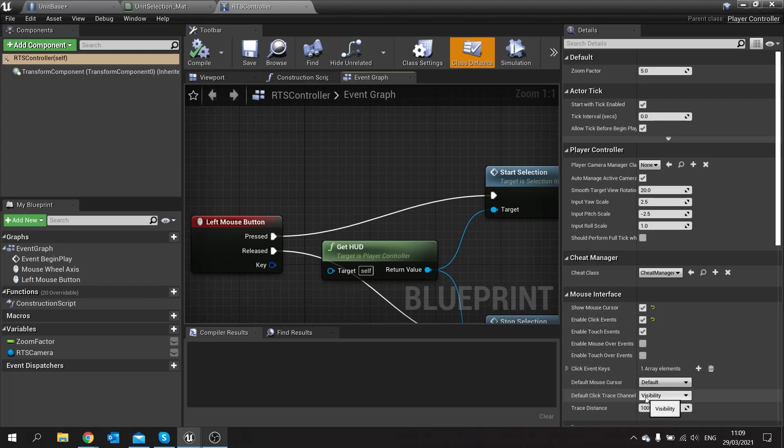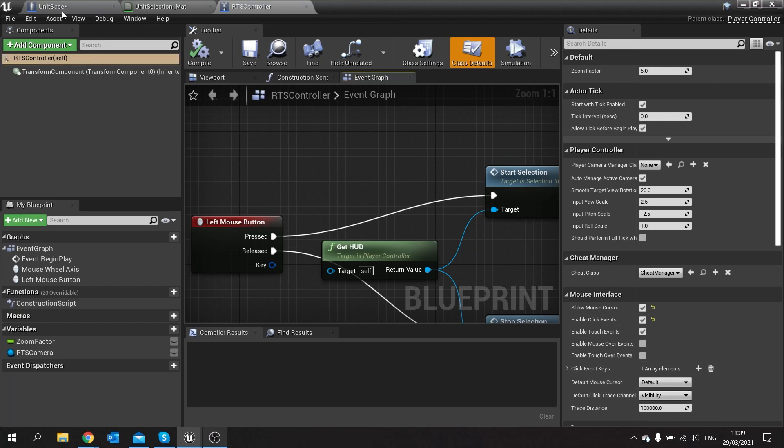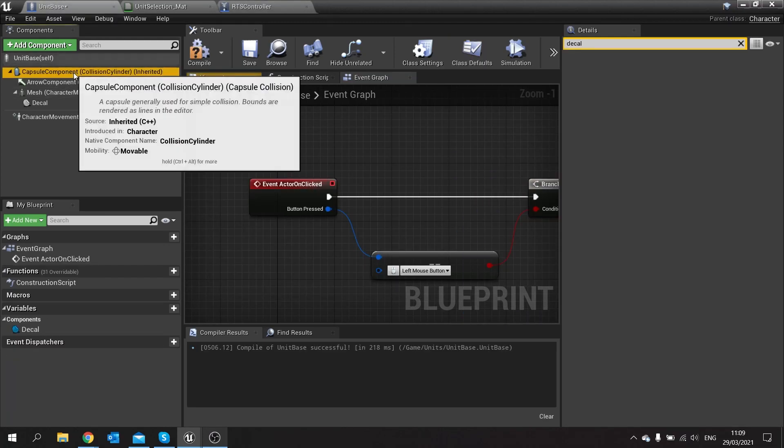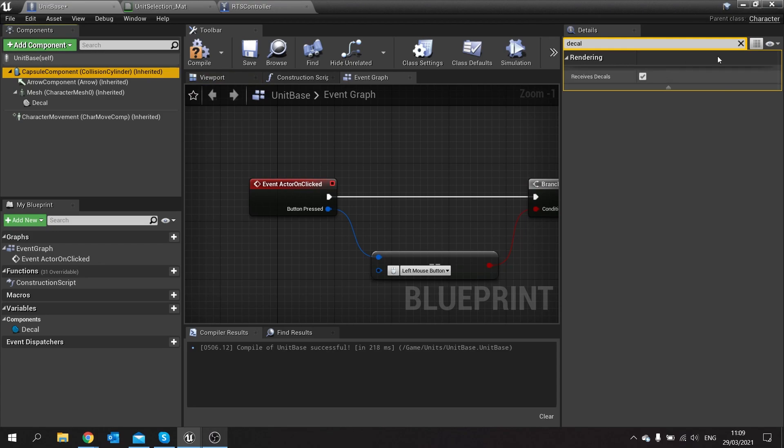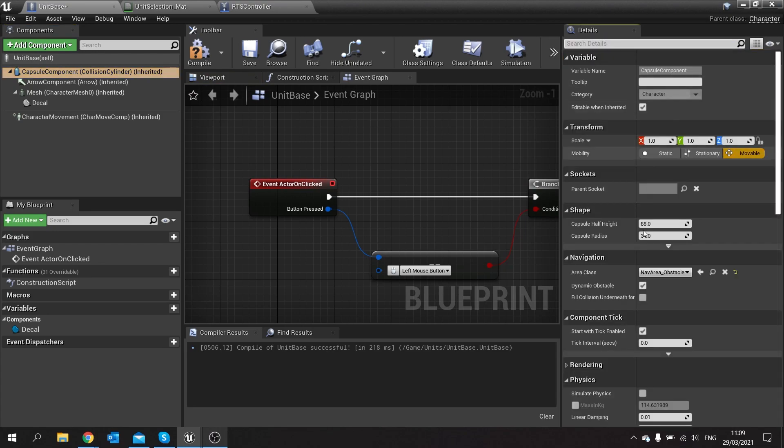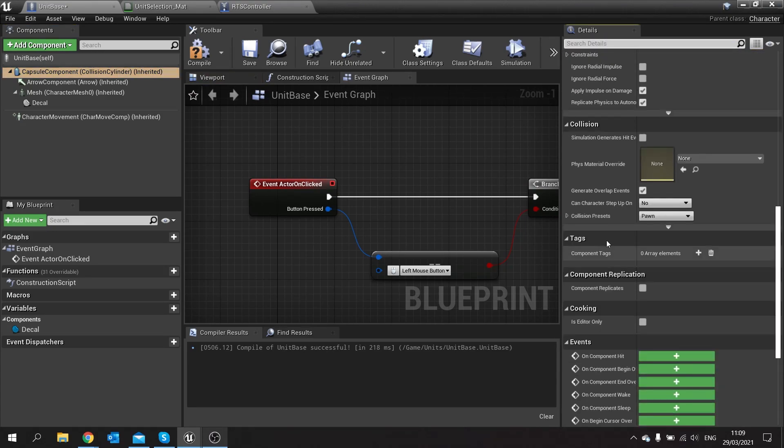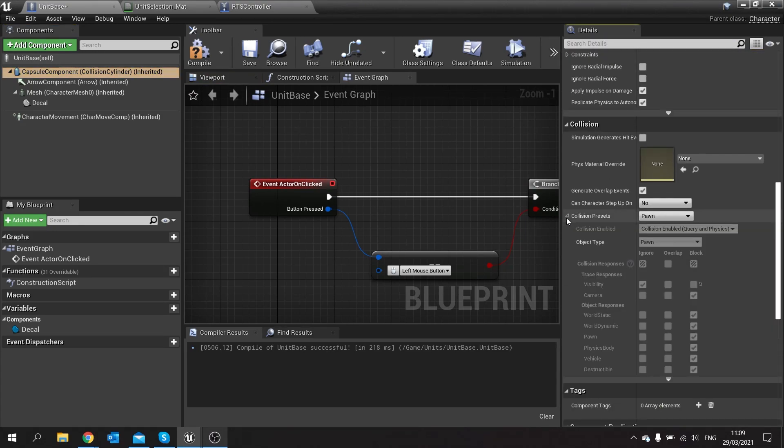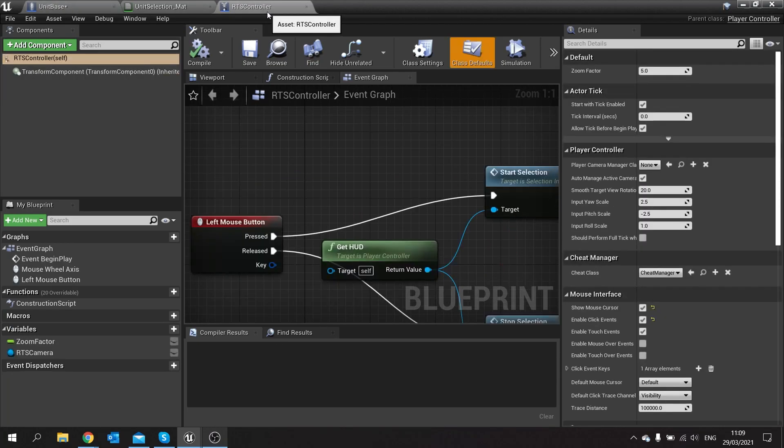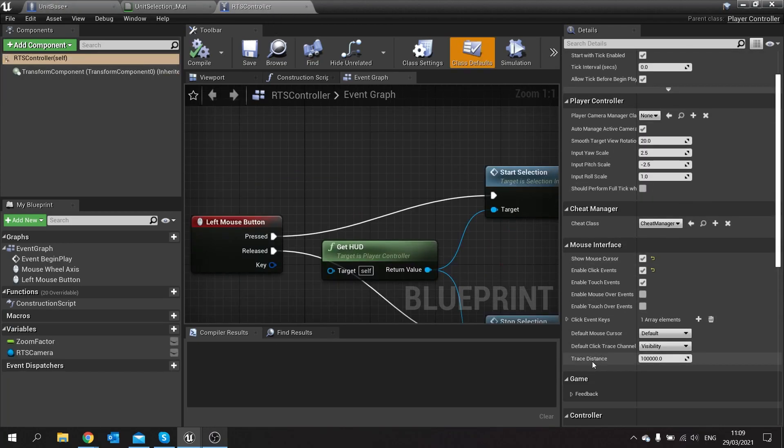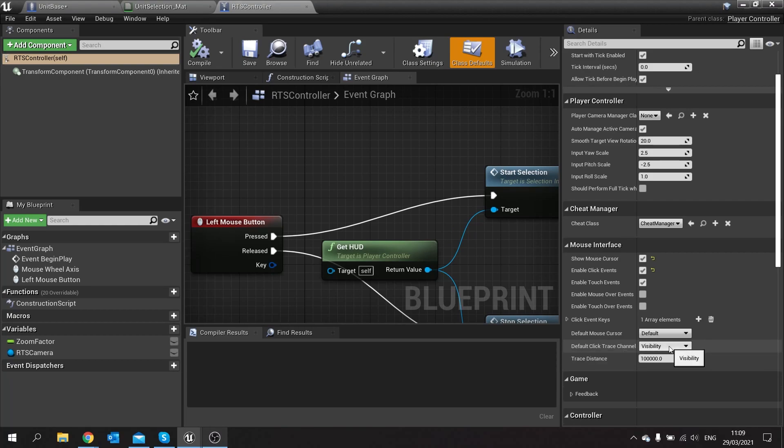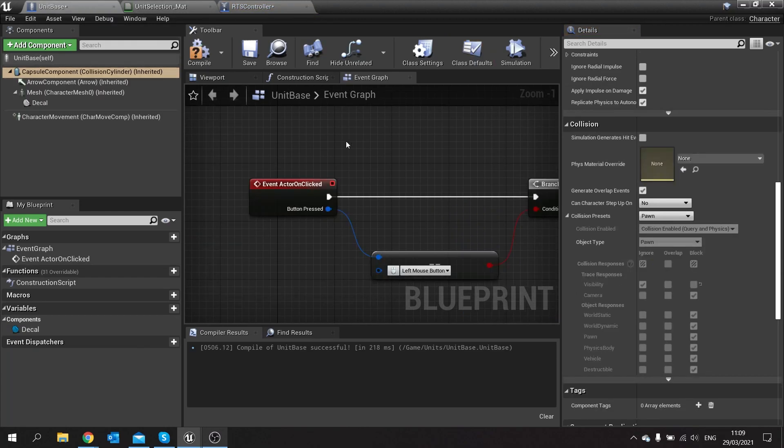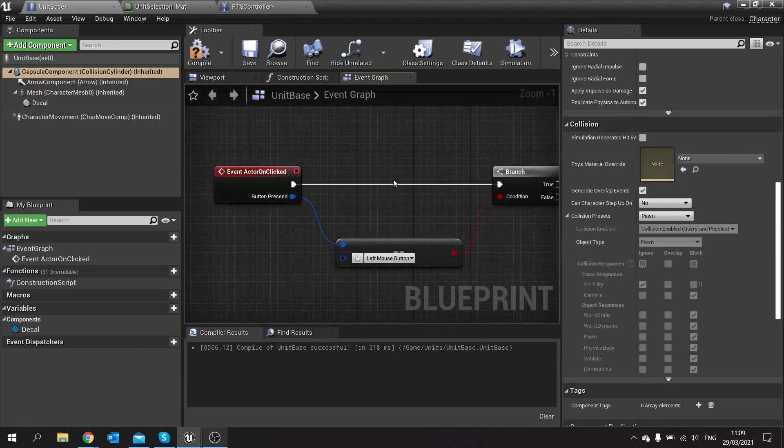Now the actor on clicked event will only work if your player controller has the enabled click event turned on, that's important. The other thing that's important is the default click trace channel. Default wise is visibility, which is an issue because characters by default are chosen to ignore the visibility channel. You can either change it here or change on the controller. I'm going to change on the controller and change the default click trace channel to camera. Click compile on that one and go back to our unit base.